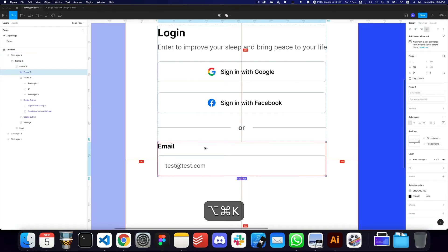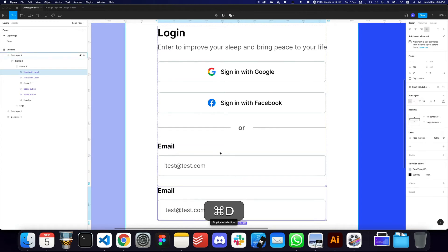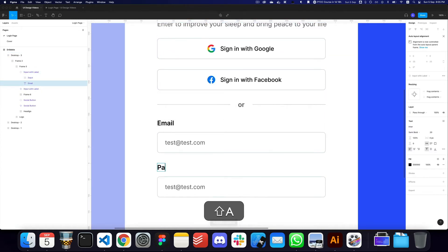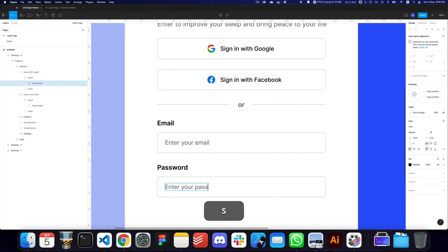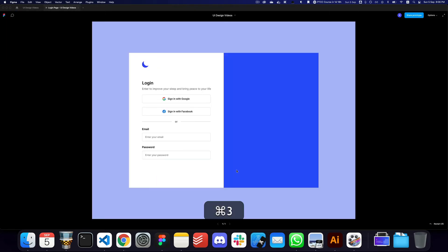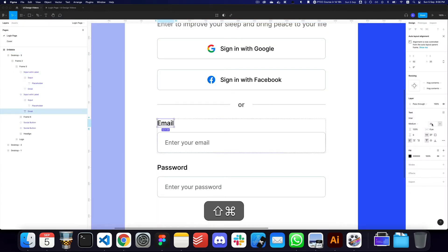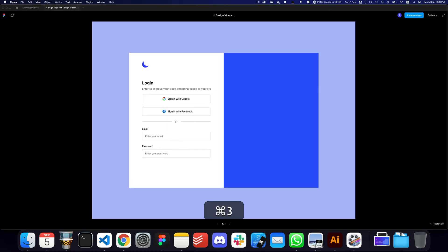This is going to be our input component. I'll auto layout the label and input together with 12 or 16 pixel spacing, make it a component called 'Input with Label', then duplicate it and change it to a password field. The labels will read 'Enter your email' and 'Enter your password'. Font size 18 with medium weight looks good.